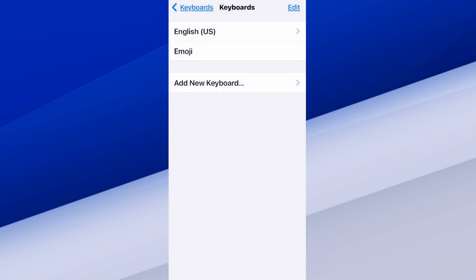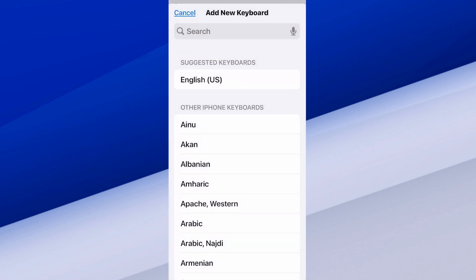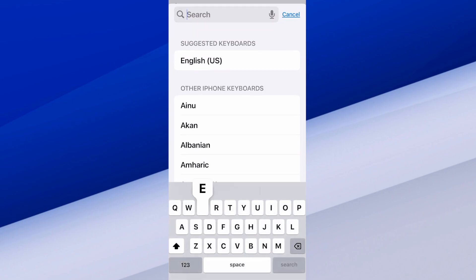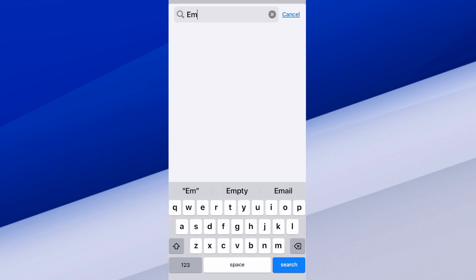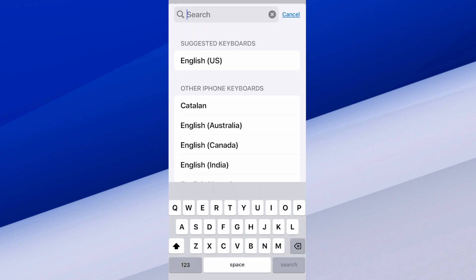Then we do have emoji under here. But if emoji isn't listed, we can go to add new keyboard and then just search for it. E-M. And it should show up under here.